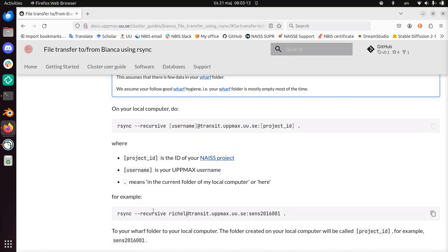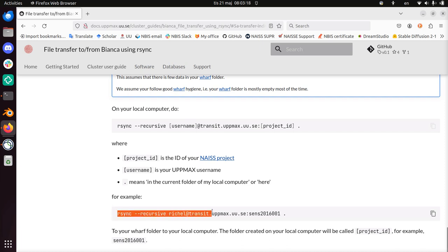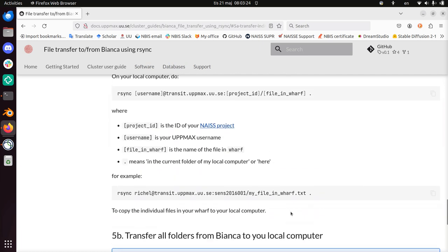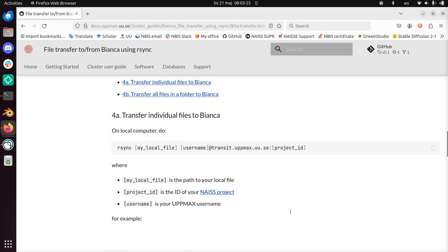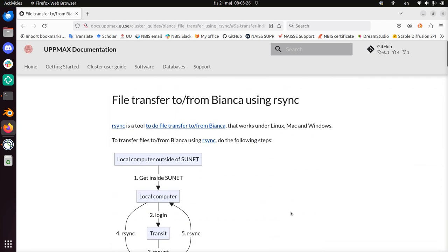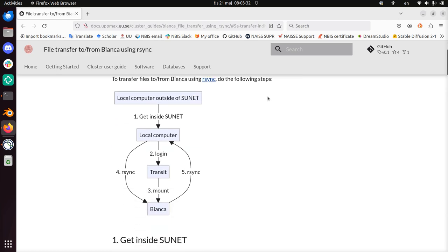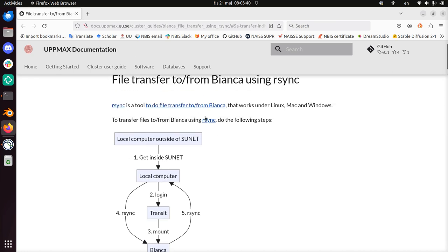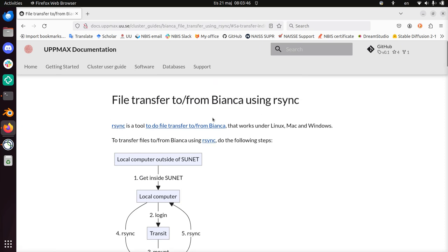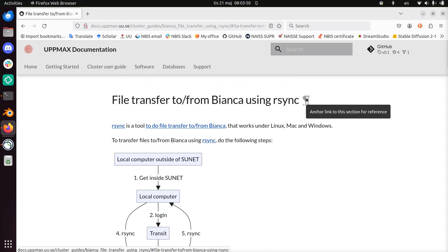Of course you can do more specific things. I picked these uses of rsync because they were the most simple and the most general. But that is not the purpose of this page. The page's purpose was to show file transfer to and from Bianca using rsync following these workflows. But rsync has way more functionality in how it works. Then you should go to the rsync page to find out these specifics. Alright, this was my video about doing file transfer to and from Bianca using rsync. And I wish you a very good day. Bye!